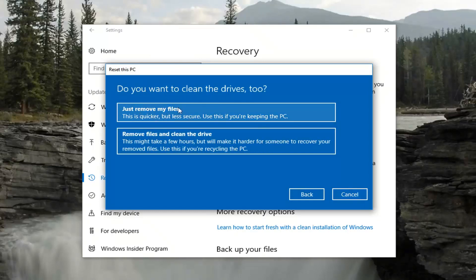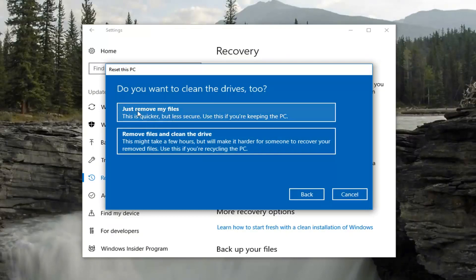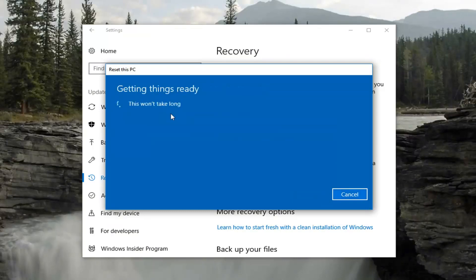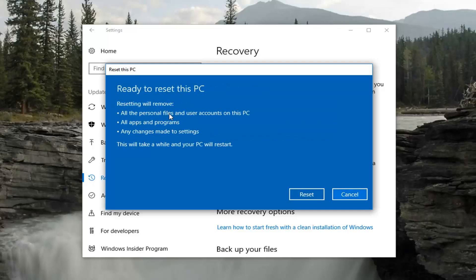The first option is basically just going to be a quick removal and then reinstall Windows 10. The second option is going to actually clean the drive, which is definitely more in-depth. I personally would only recommend the second option if you're going to be donating the device and you're never going to use it again. Otherwise I would just recommend sticking with the first option, which should just remove your files.